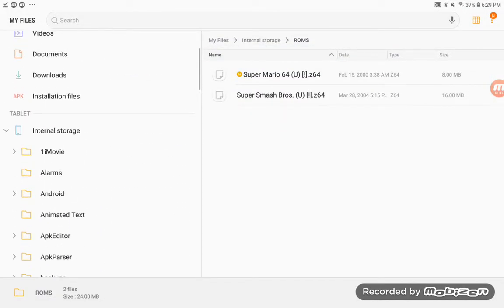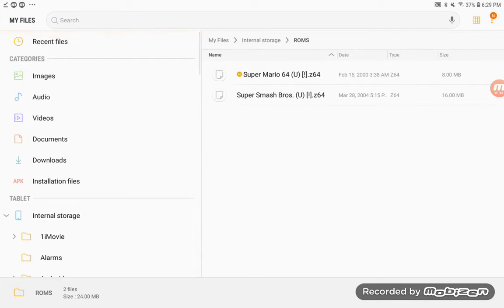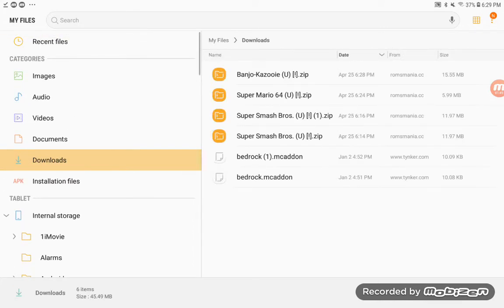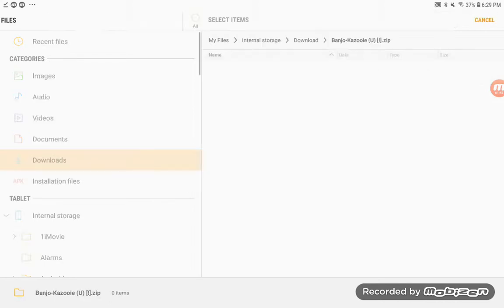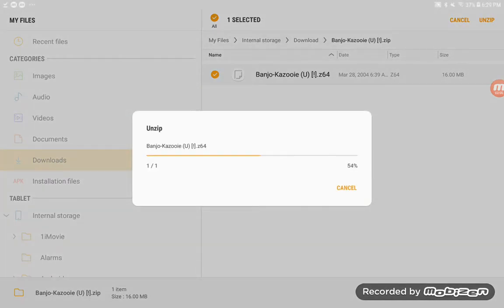Once it's all done downloading, you're going to try and find it. Go to Downloads and then you should find the title of your game — for example, mine was Banjo Kazooie. Look for the title of your game and then click Unzip.